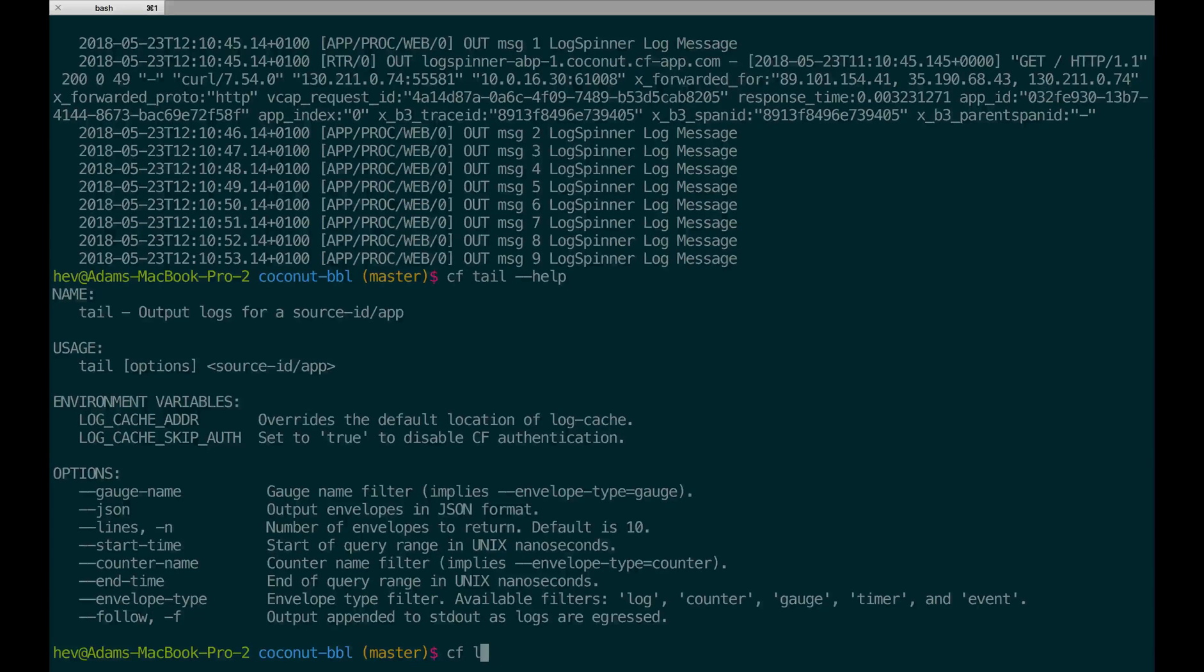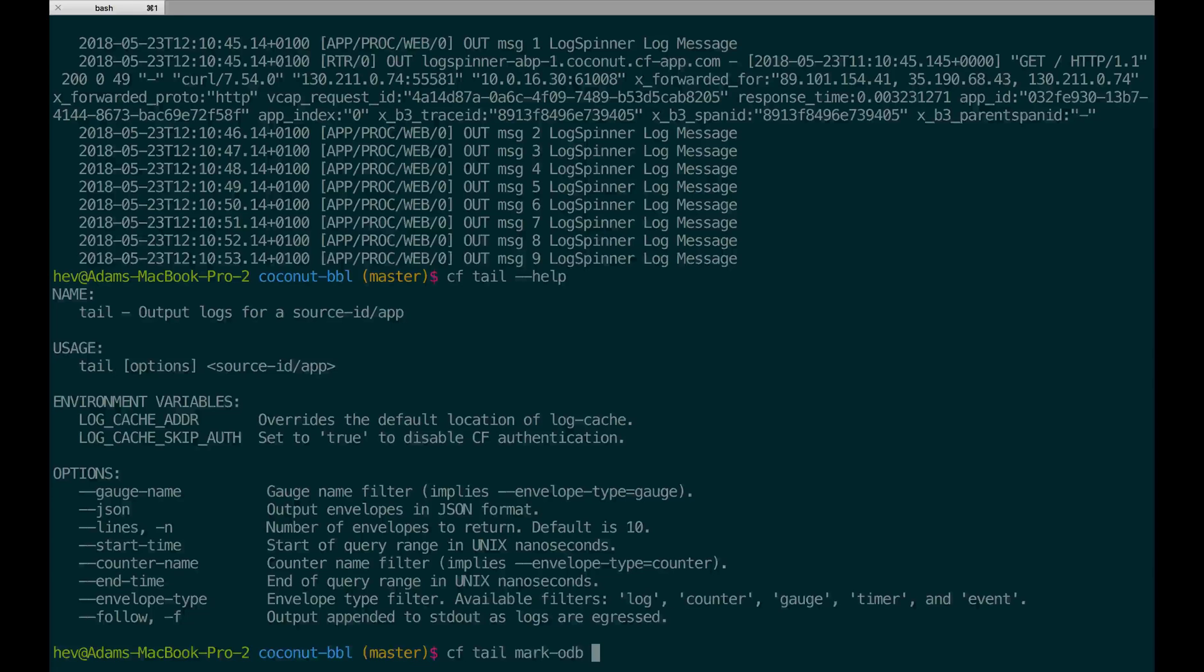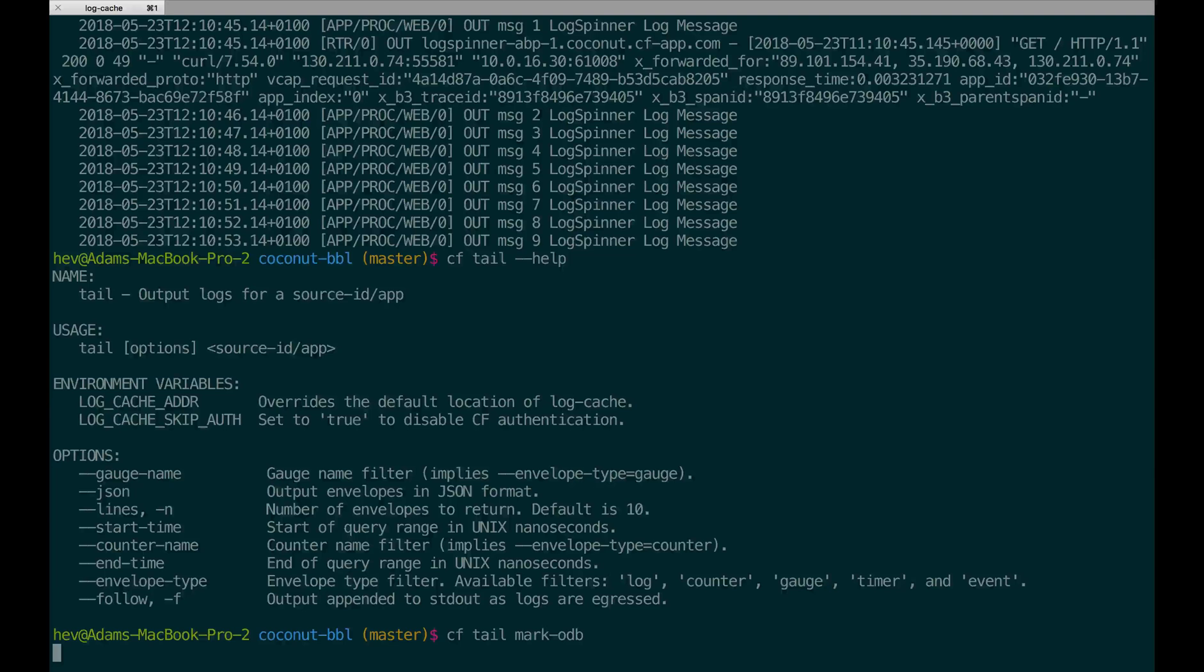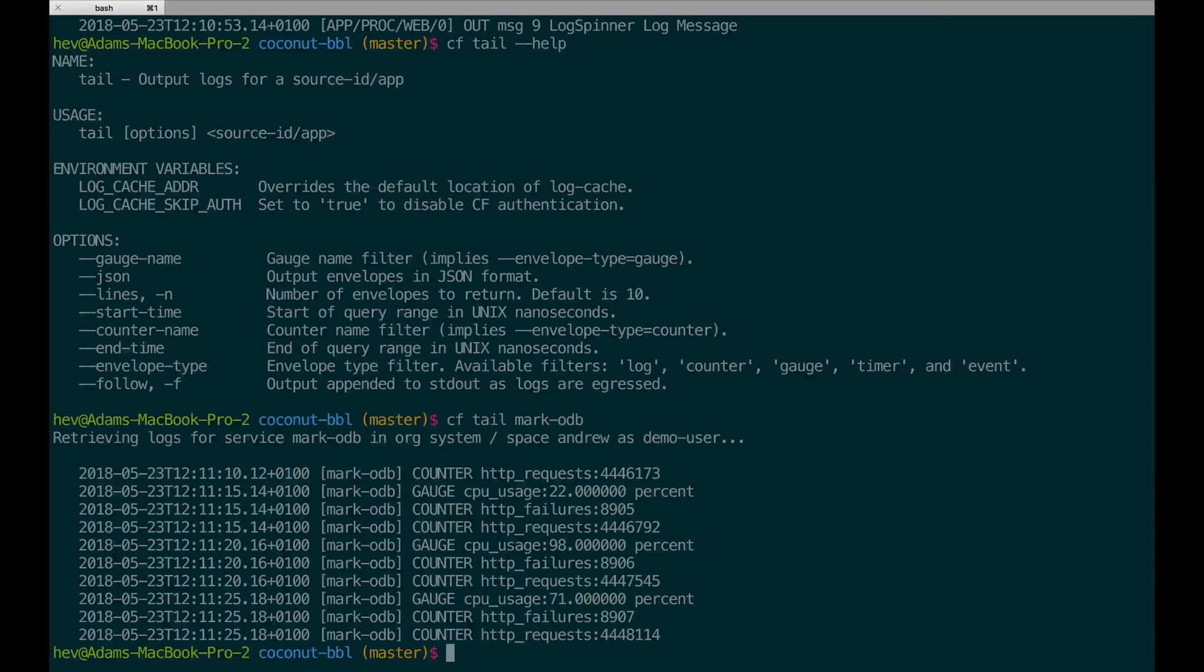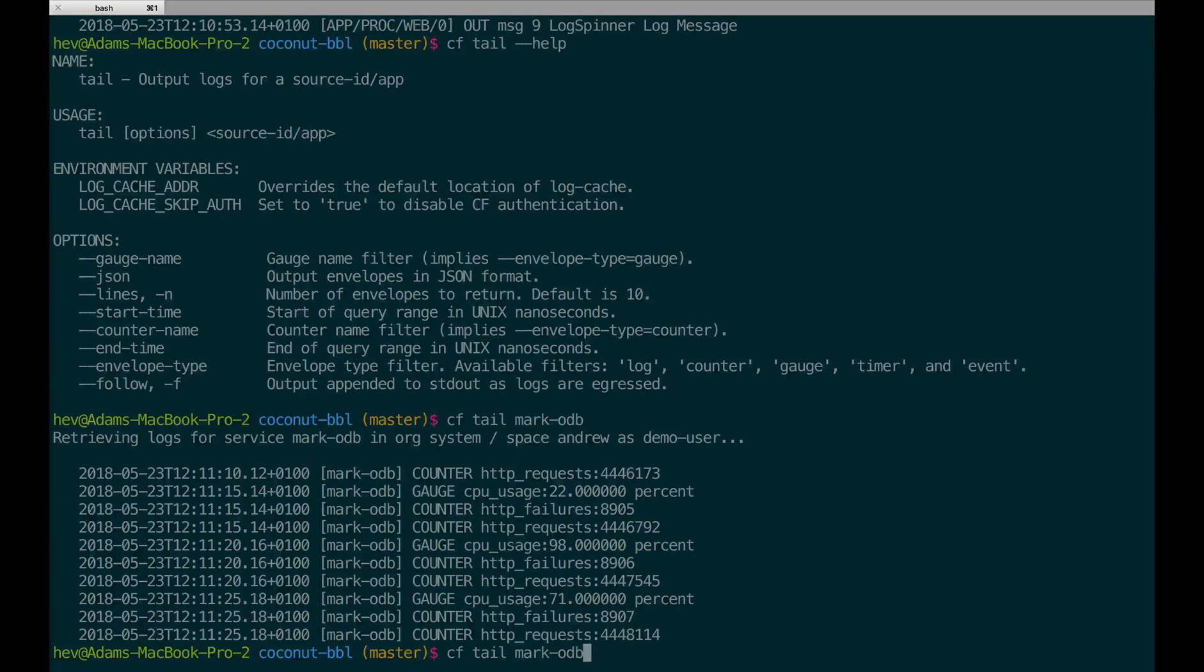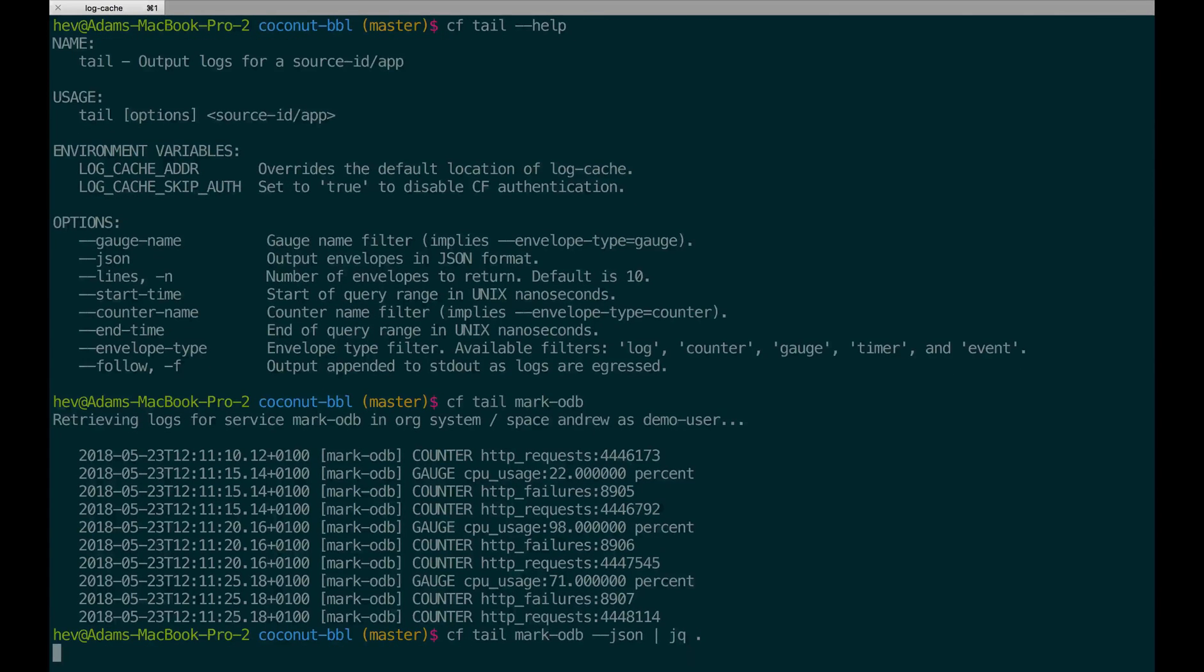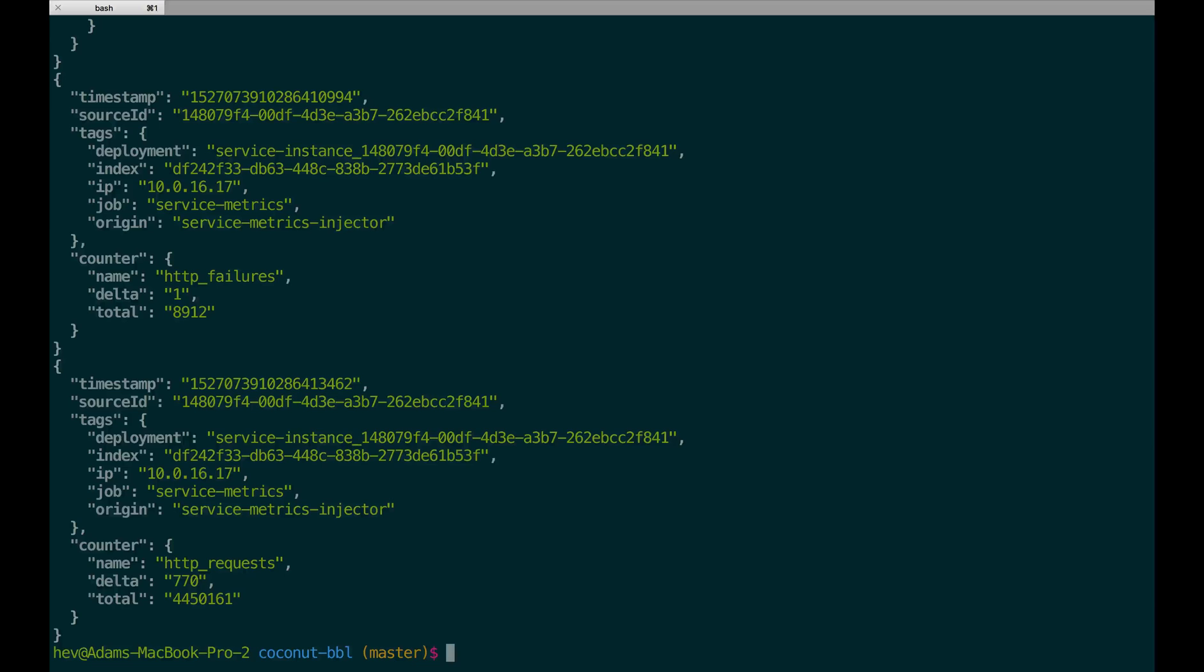Now I'm going to do the same for my service instances. This provides new functionality currently not available to app developers. For the service instance, you'll see I get a list of metrics. Now I'm going to add another flag which converts the output to JSON to show you an example of what the output of the log cache APIs looks like. These APIs are available using OAuth and are a great way for app developers to develop automation for things like alerting or autoscaling based on service instance or application metrics.